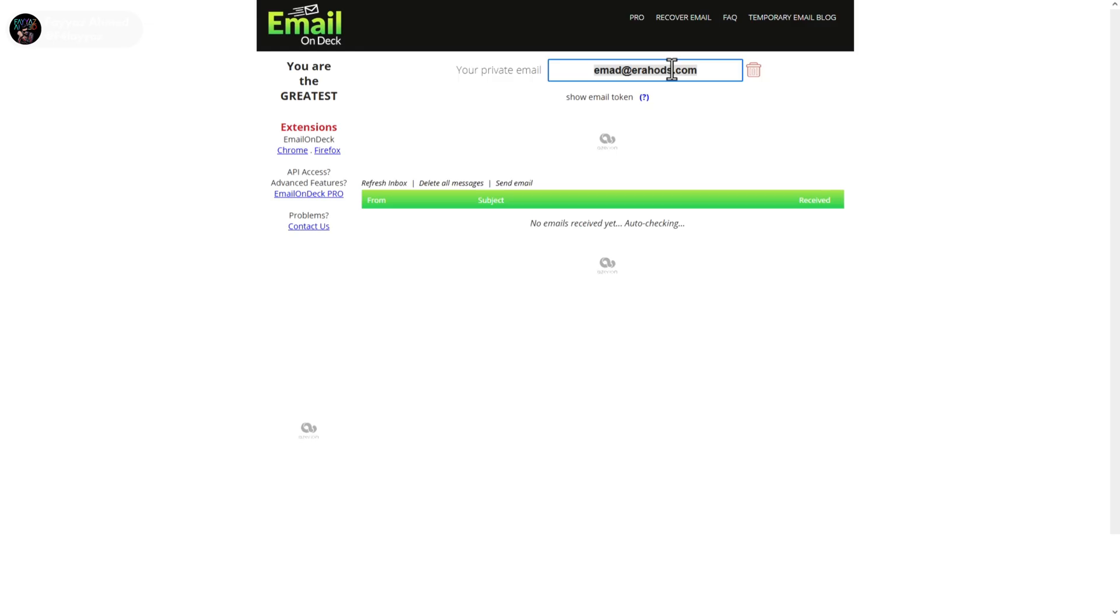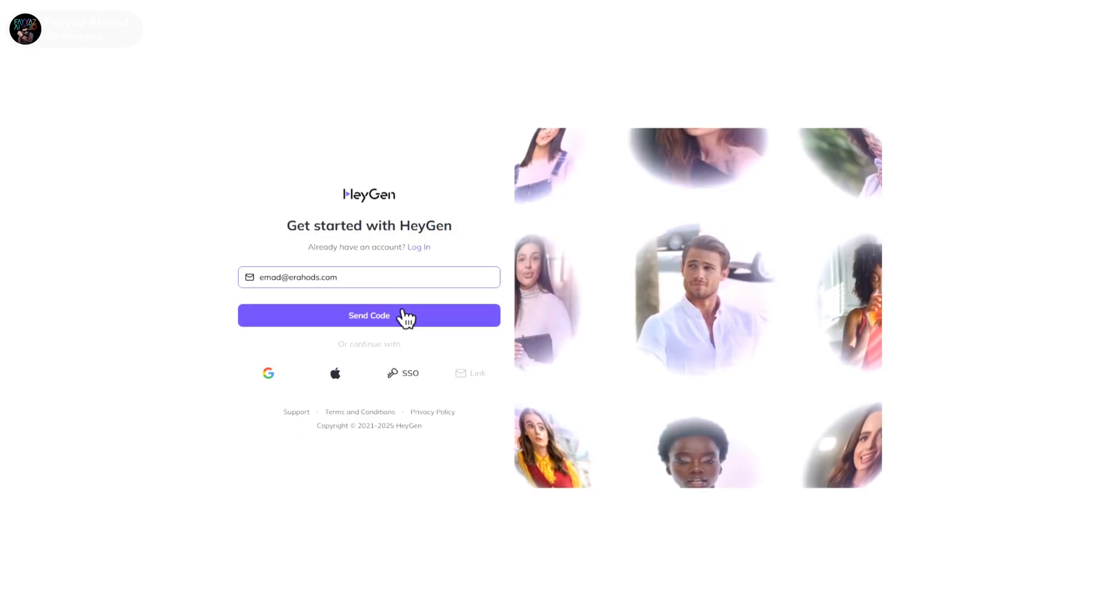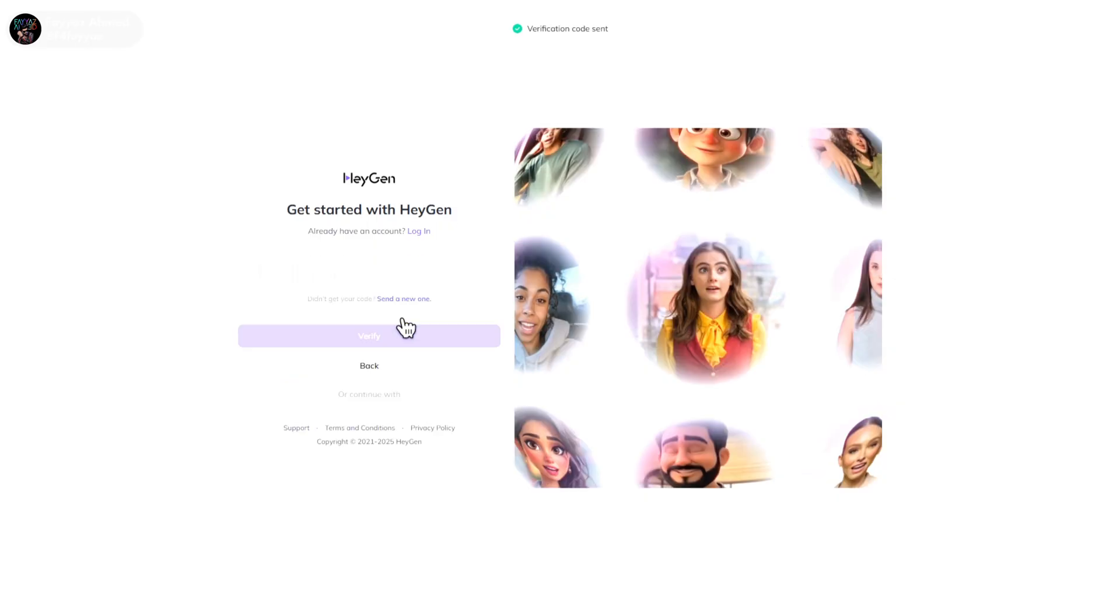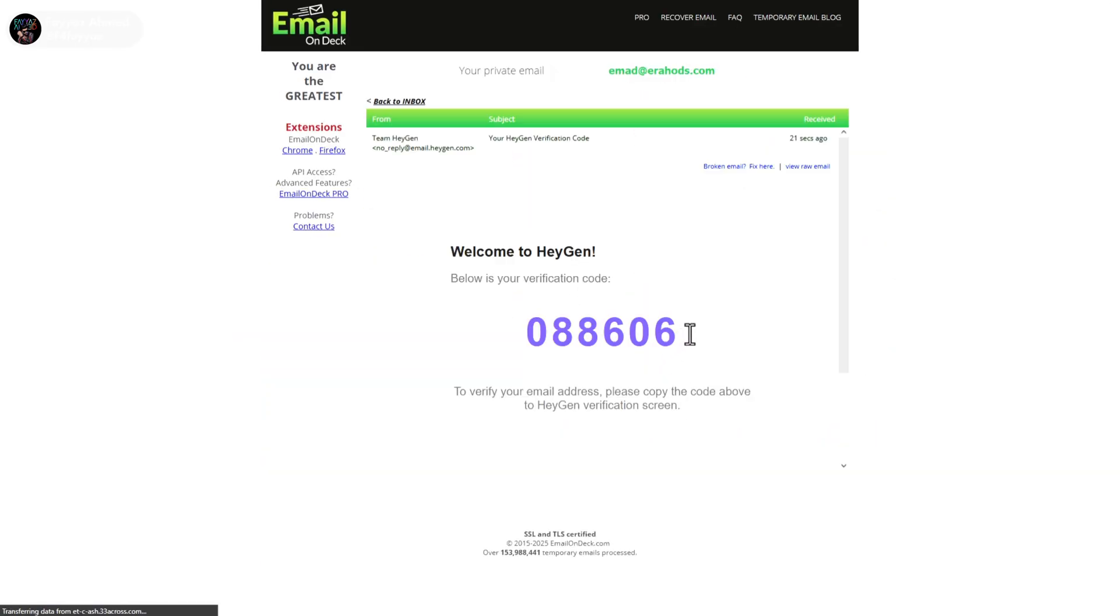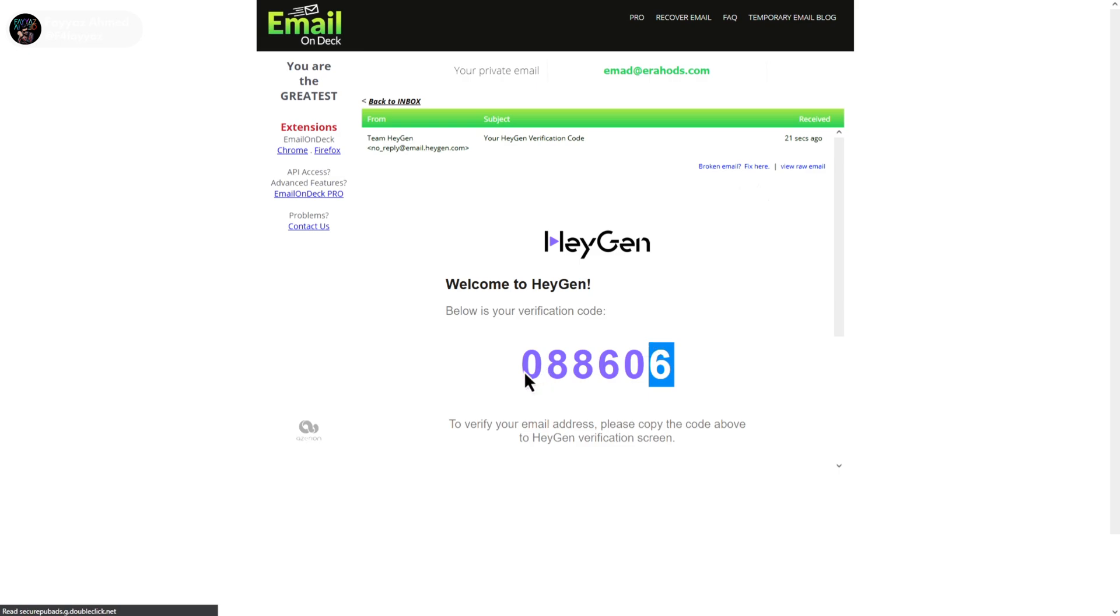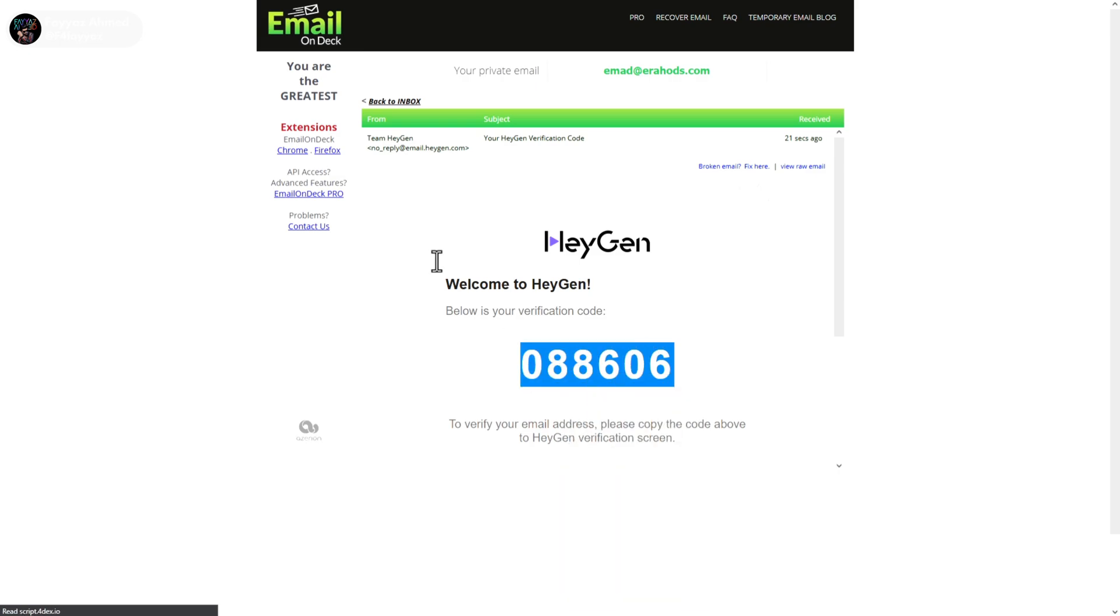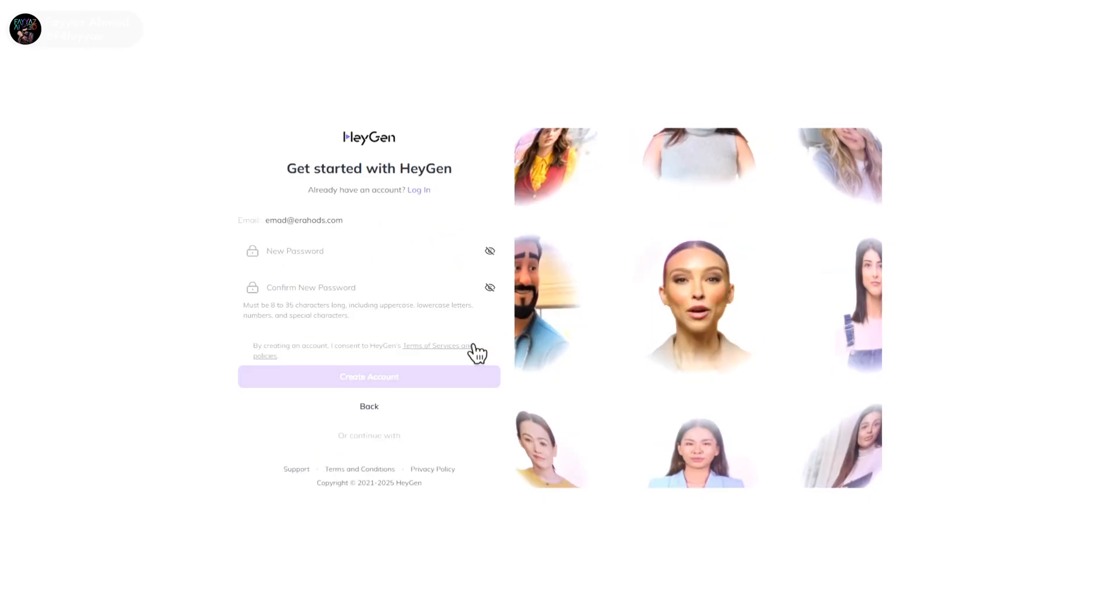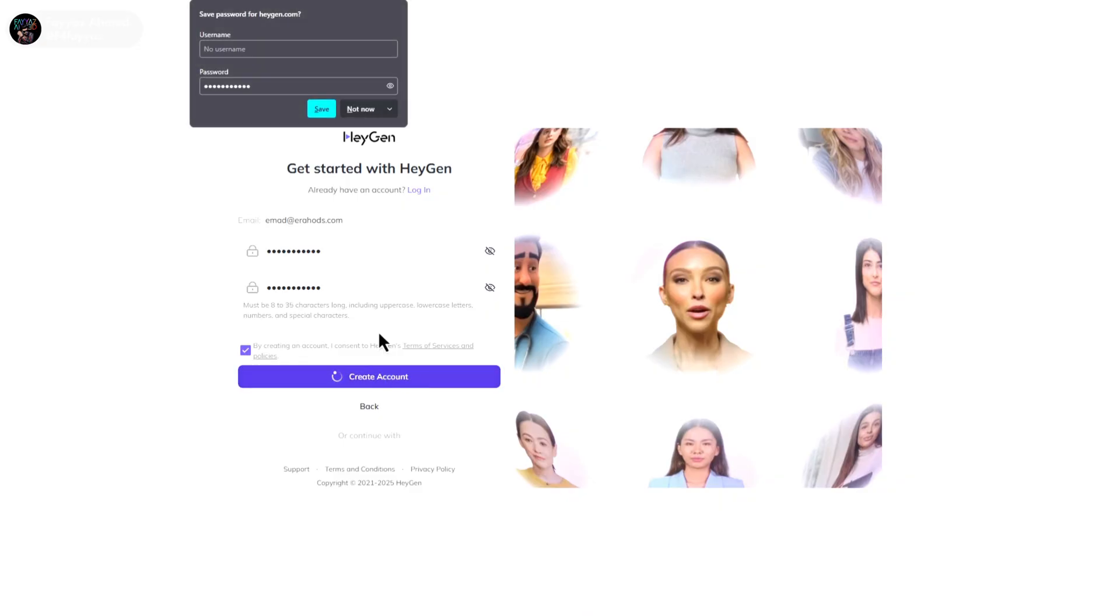Copy the email and paste it here. Click send code. Once you receive the code, copy and paste it here. Then tap on verify, create a strong password, check the box and click on create account.